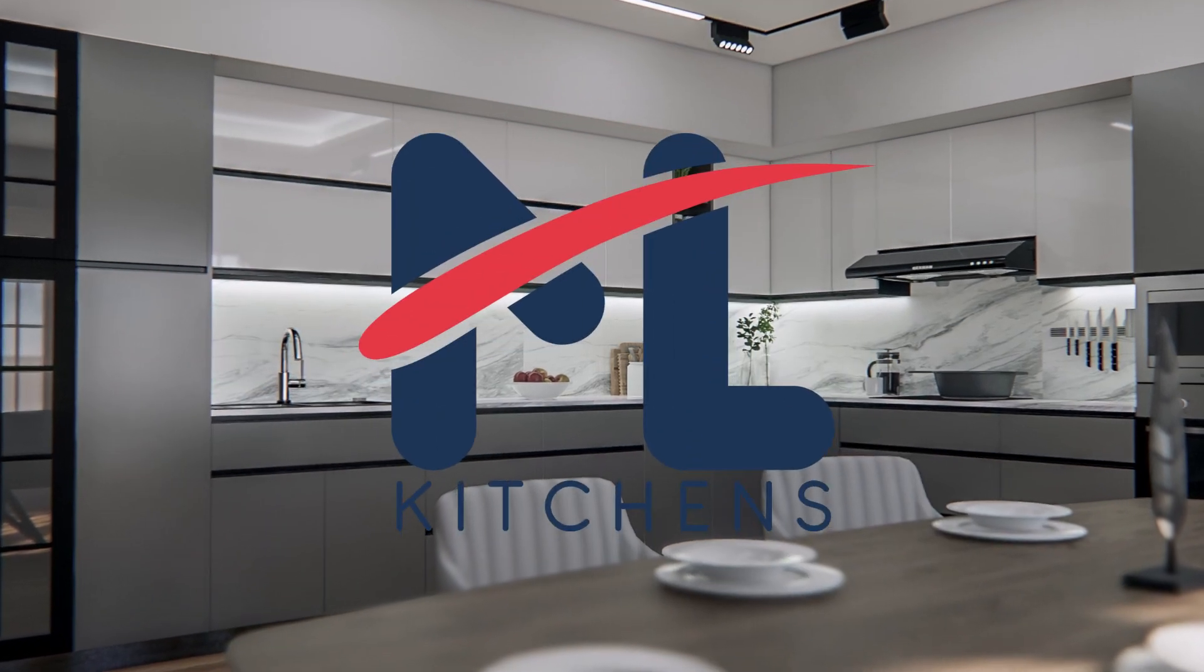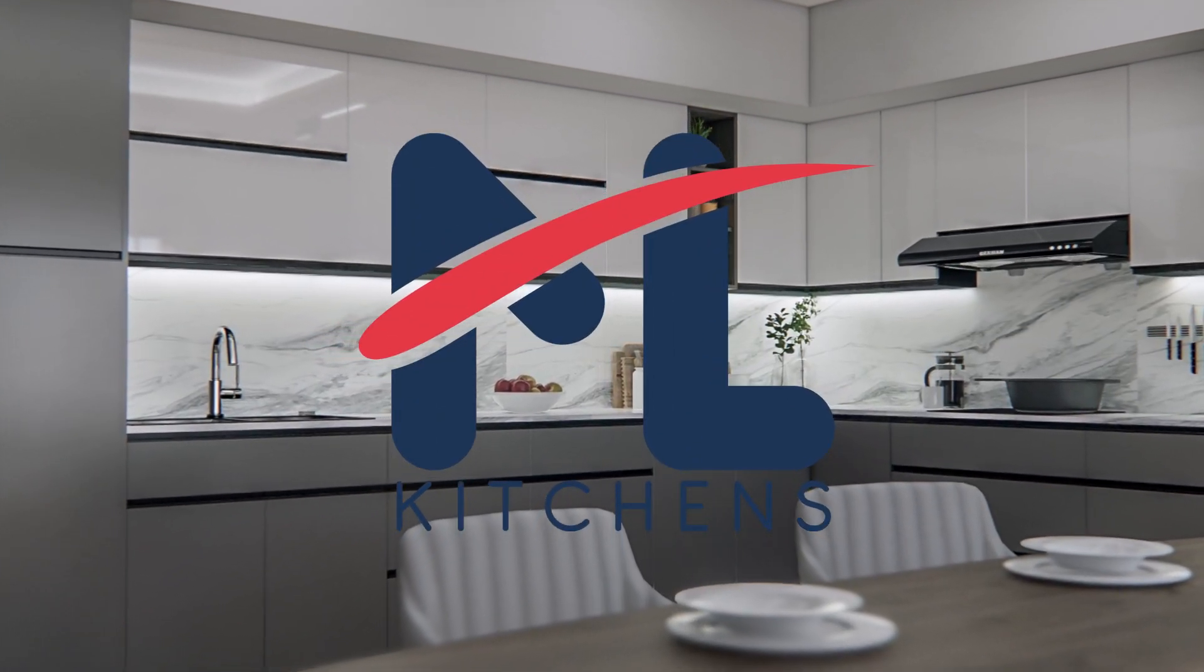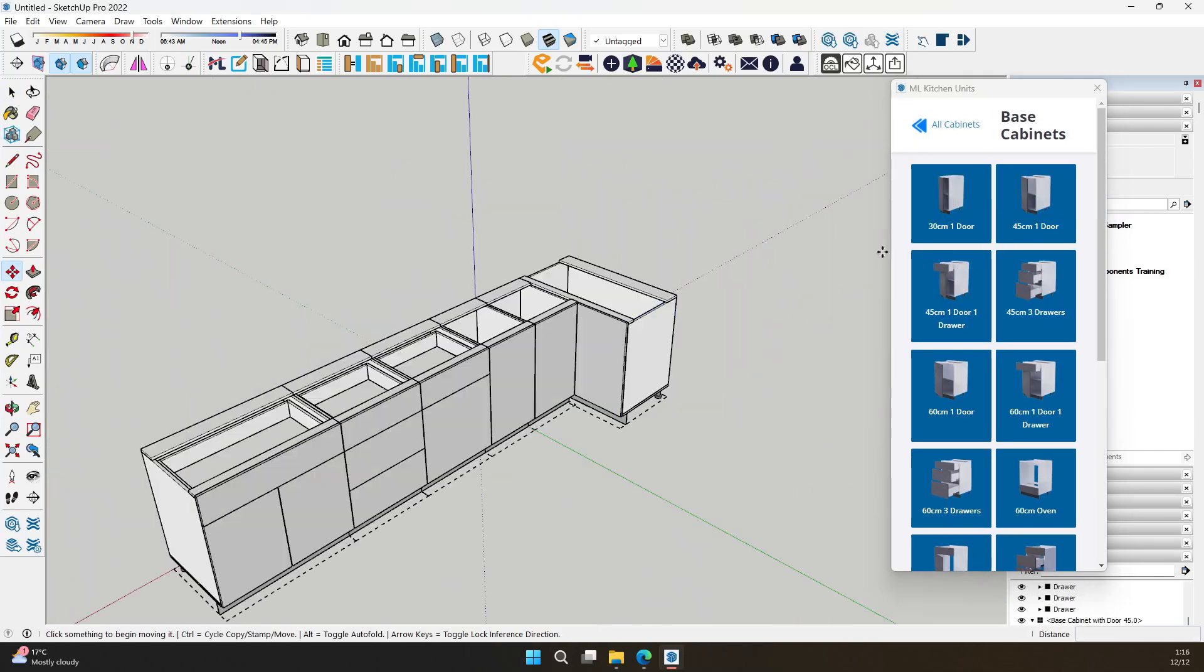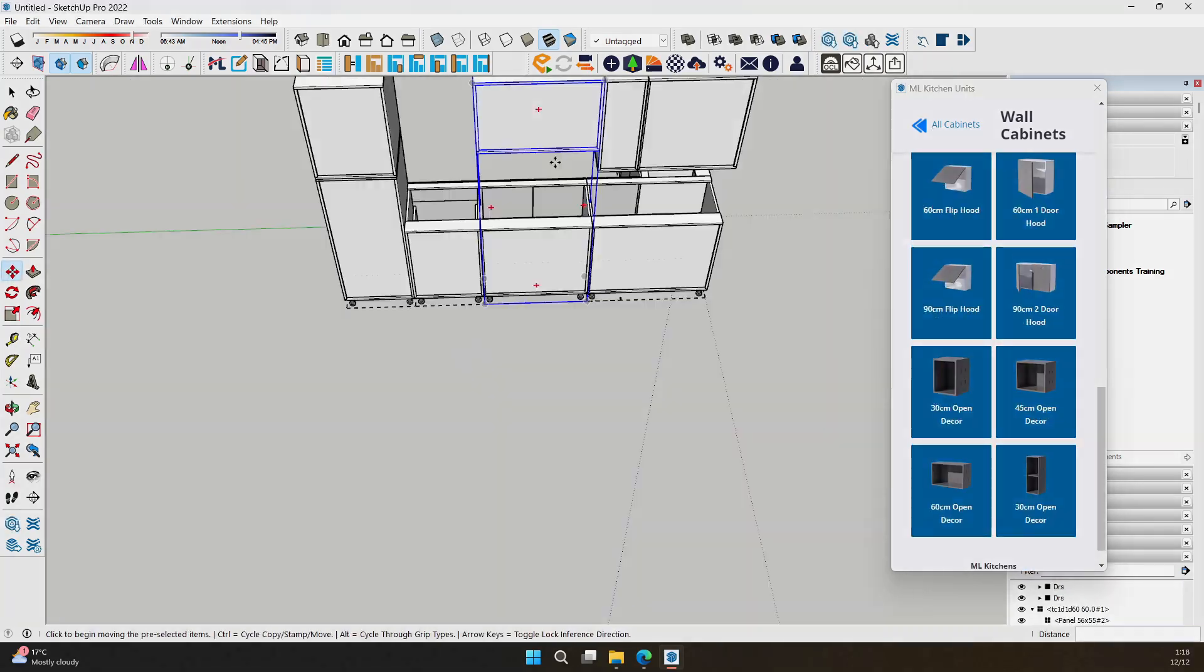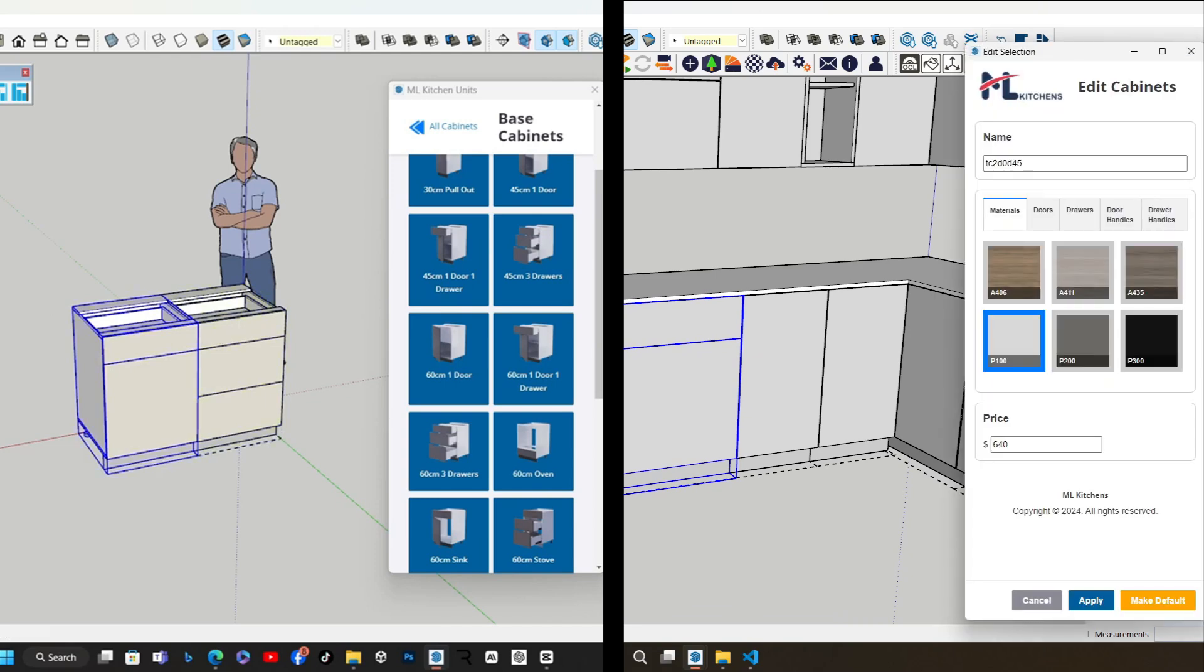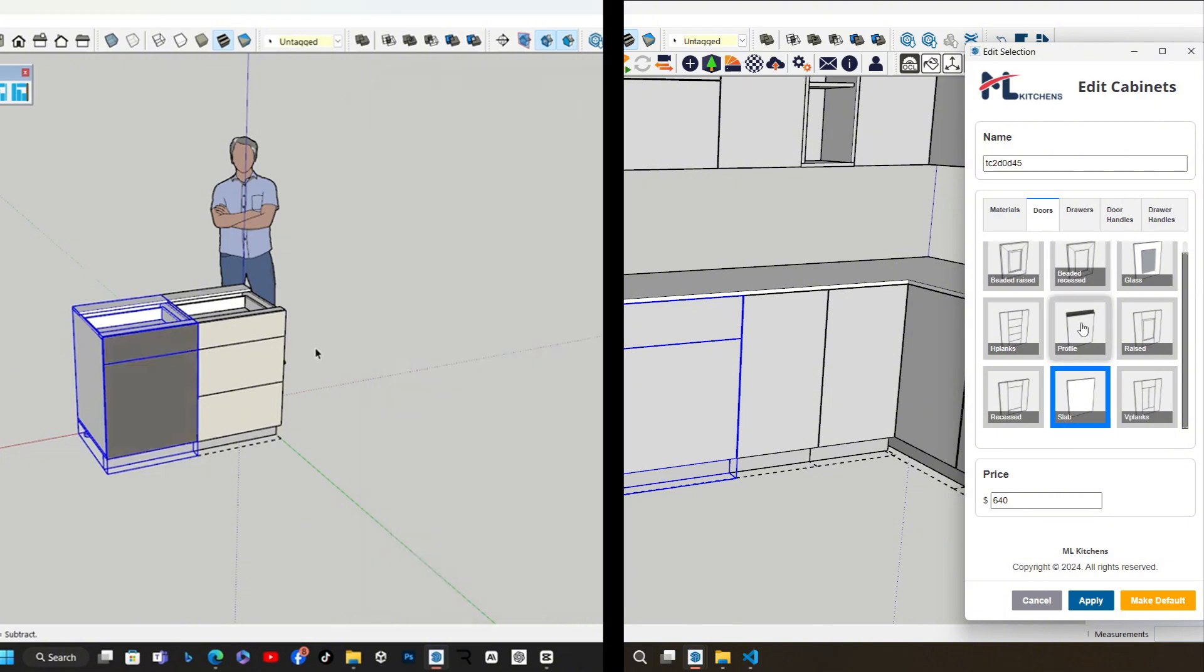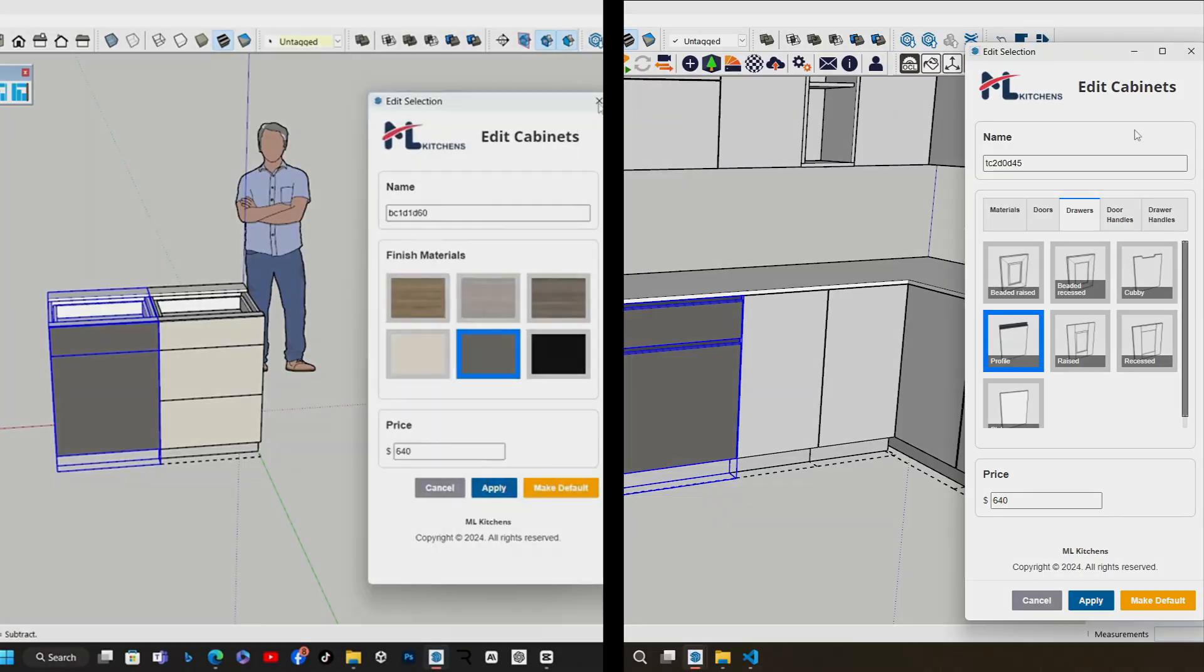Welcome to the future of kitchen design, introducing ML Kitchens version 1.50, the ultimate SketchUp extension for creating stunning, customizable kitchens. ML Kitchens is back and better than ever with powerful new features that give you unmatched control and creativity. Let's dive into what makes version 1.50 a game changer.